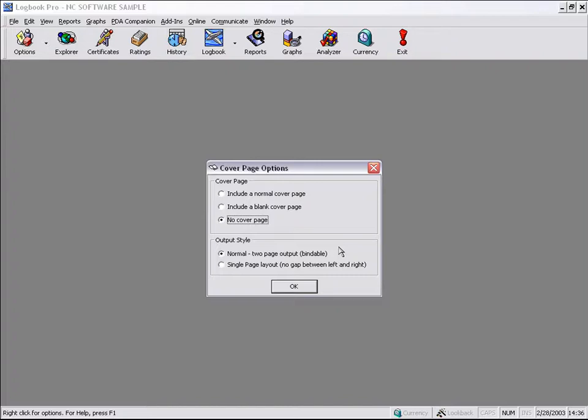They export it to Acrobat Reader PDF file, then go into Adobe Acrobat and print their logbook from Adobe Acrobat with the fit-to-page option on large paper. So pretty neat what people come up with. They're pretty ingenious in getting their logbook into an output they so desire.